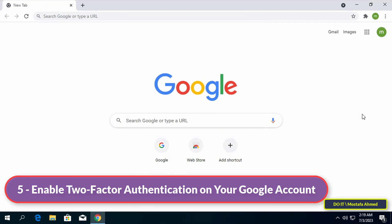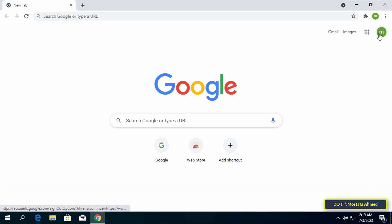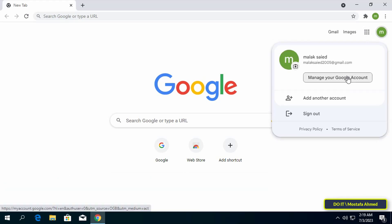The fifth setting is to enable two-factor authentication on your Google account. Although this is not a direct Chrome setting, it is very important. When you enable two-factor authentication, even if your Google account password gets hacked, no one can sign into your Google account and put your Chrome data at risk.